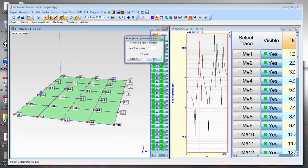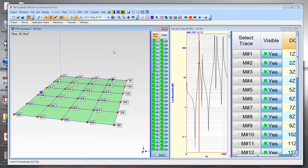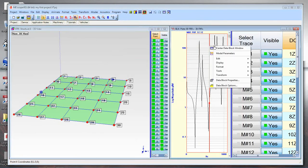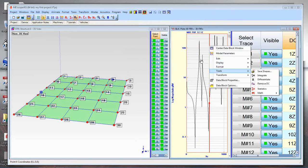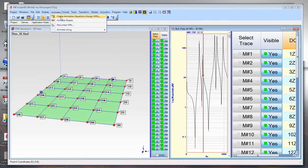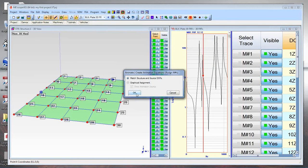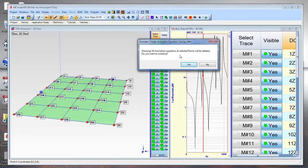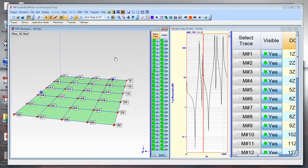All 30 points are now renumbered in a different sequence. Now I have to reassign the animation equations. From the Animate menu, I'll select 'Create Animation Equations — Assign the Measurements.' It warns that the current equations will be deleted with all points selected. I'll confirm yes, and now let's go back and start the animation again.